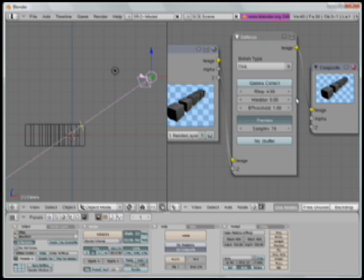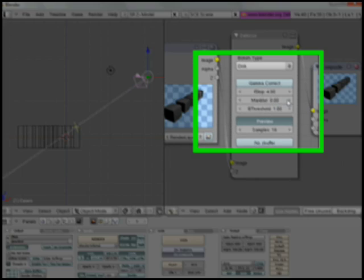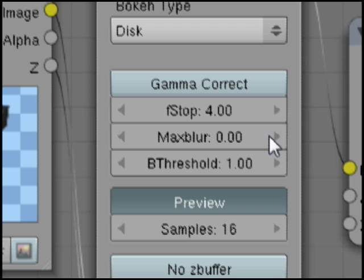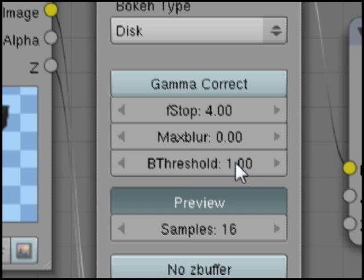We've got a couple other features on the filter. Max Blur lets you determine the maximum amount of blurring to occur for objects that go off in the distance — so if they're getting too far away and too blurry, you can limit that blurriness. The B Threshold is for when the blur filter isn't always perfect: things that are very far away that are blurring can bleed into things that are closer, and if that becomes a problem, you can mess with this value to minimize that sort of issue. And that's Depth of Field in Blender!